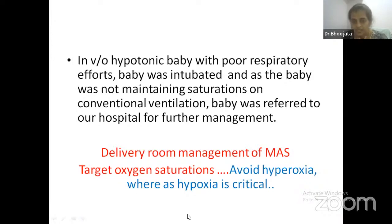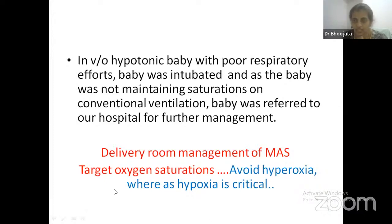Participants can put their viewpoints in the chat box or raise their hands to unmute and speak. Delivery room management of meconium aspiration as per the recent NRP 8th edition is the same as for any asphyxiated or hypoxic baby. You won't go for tracheal suctioning — just give bag and mask to the baby and follow the NRP guidelines.